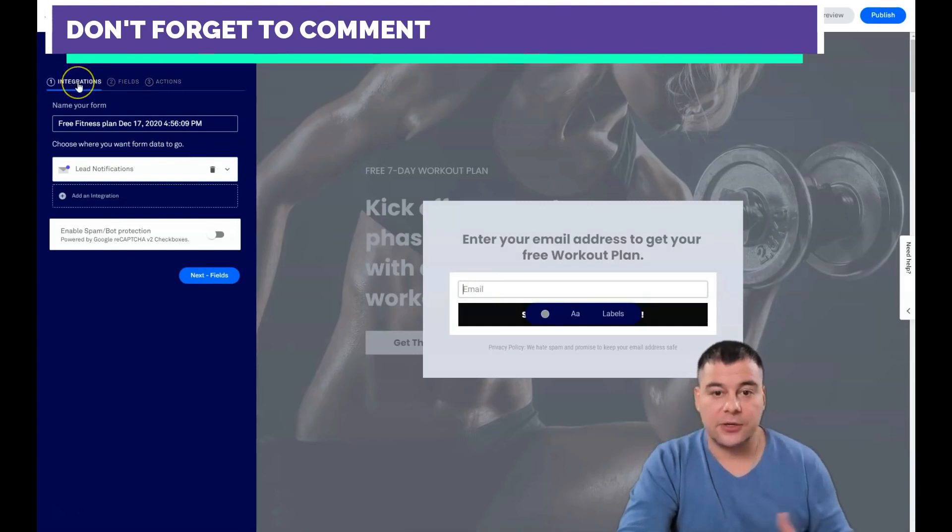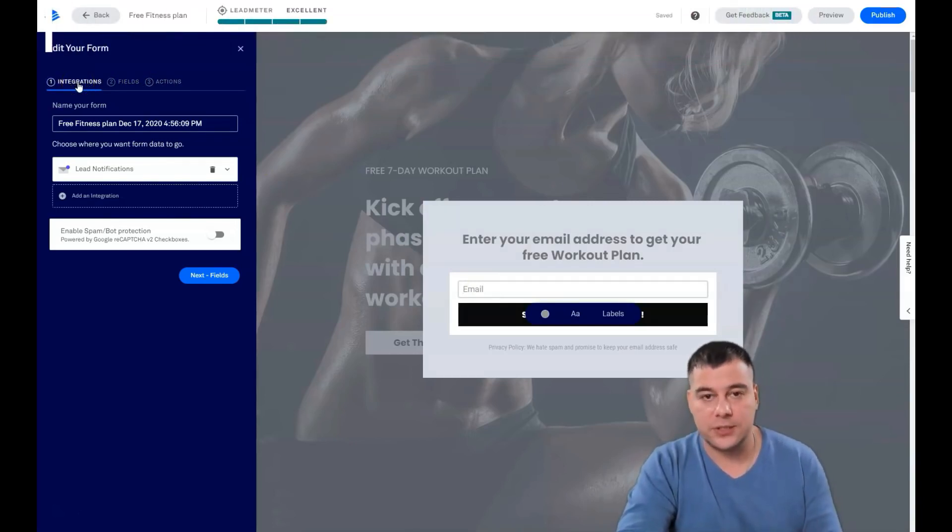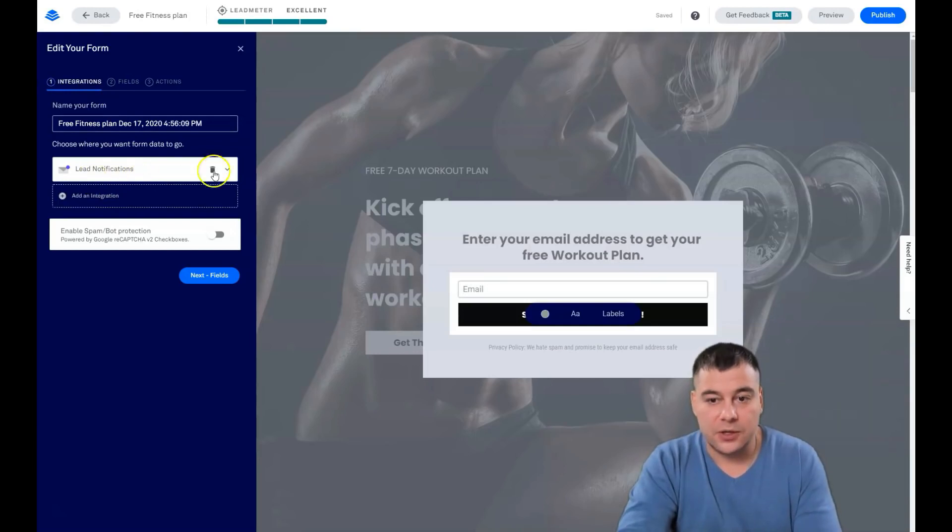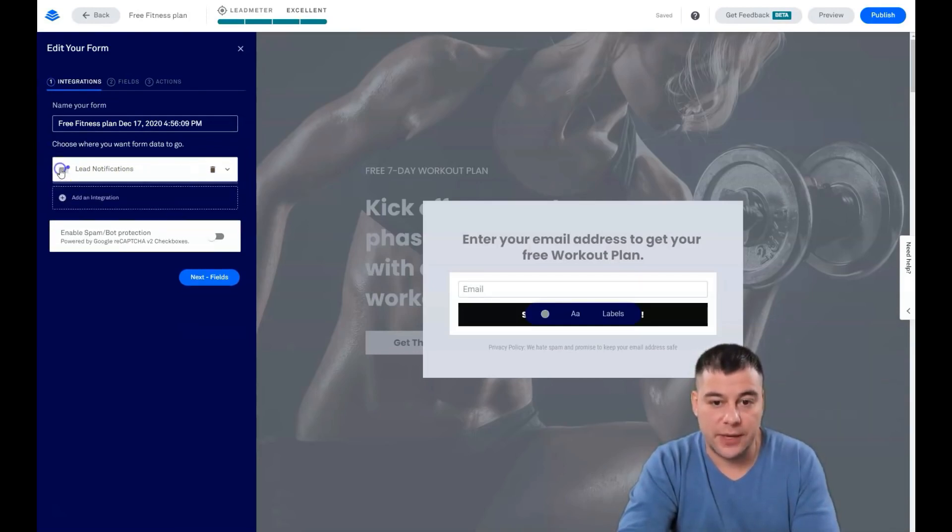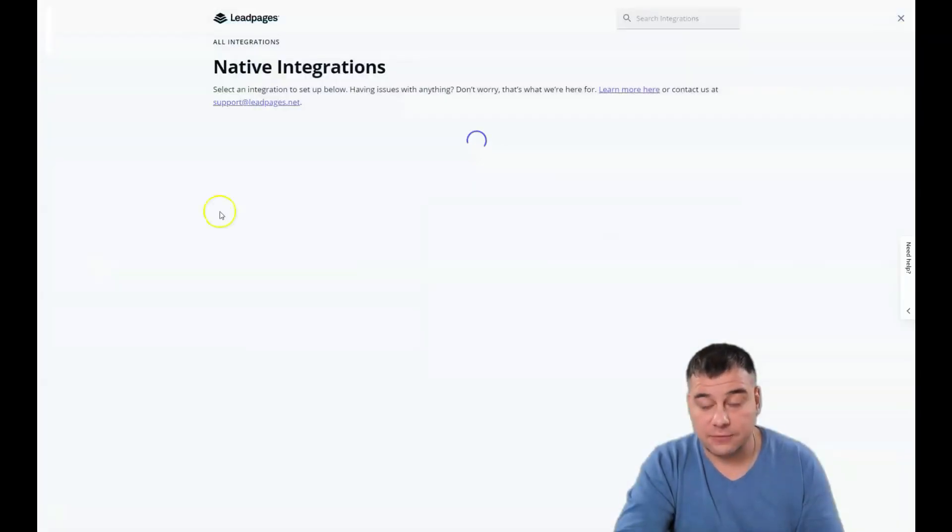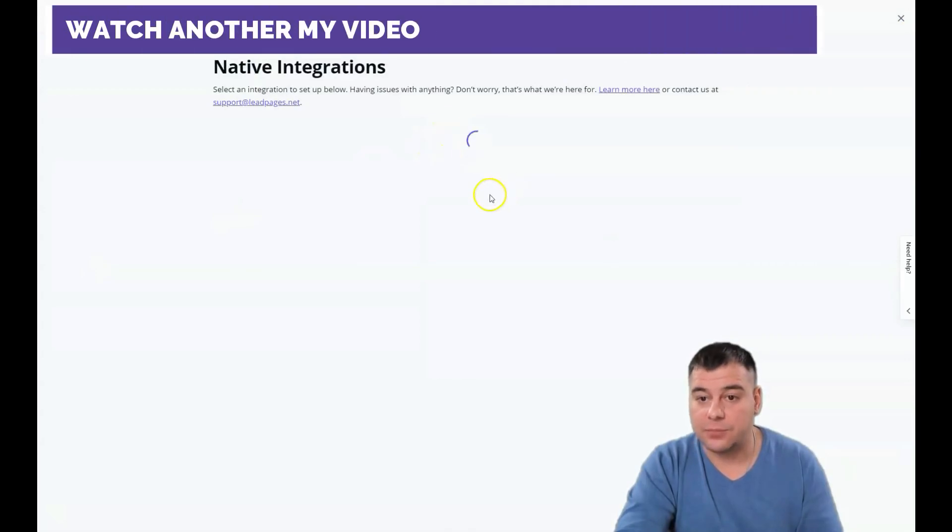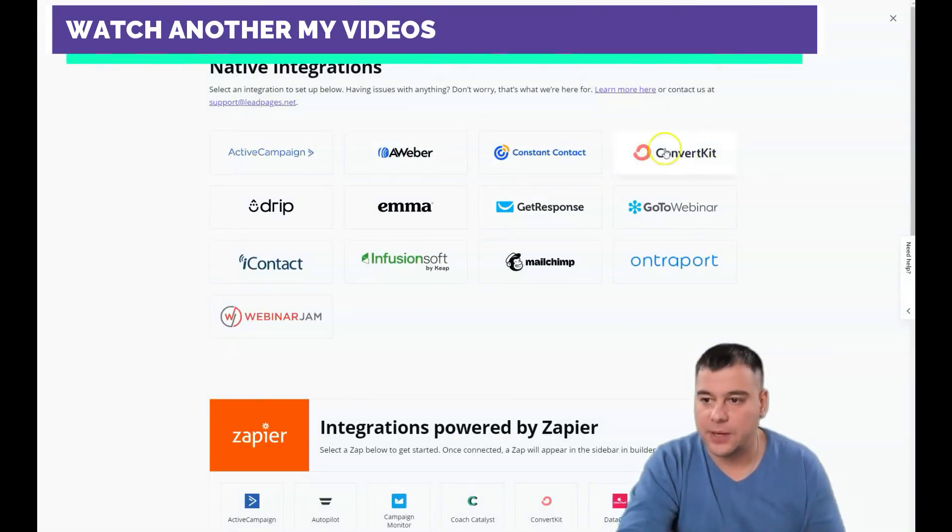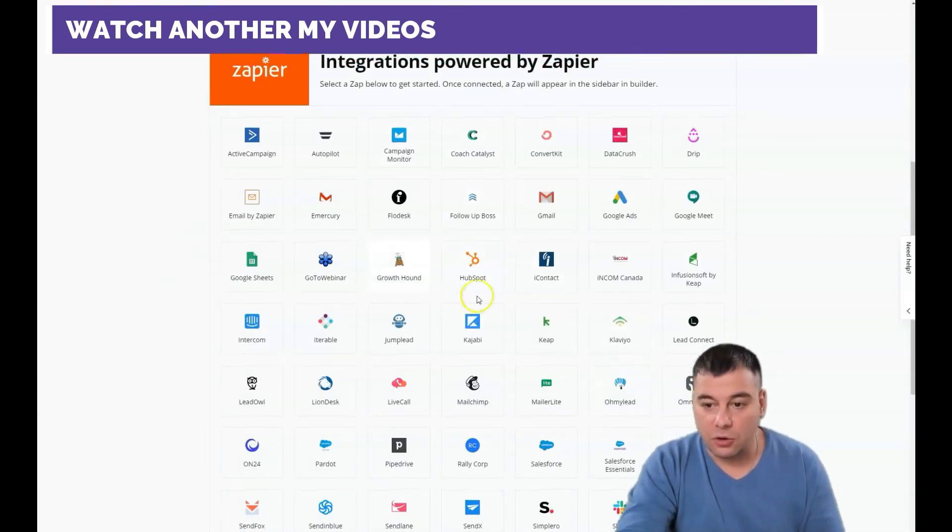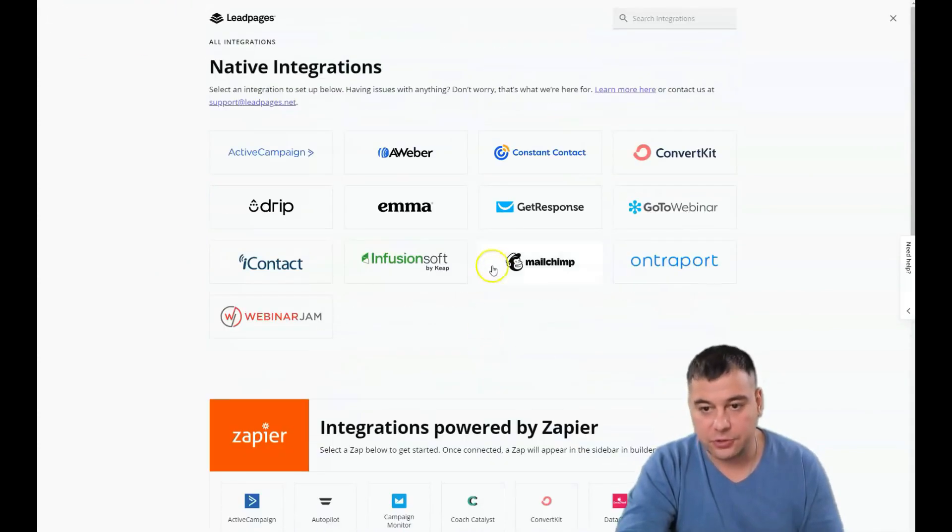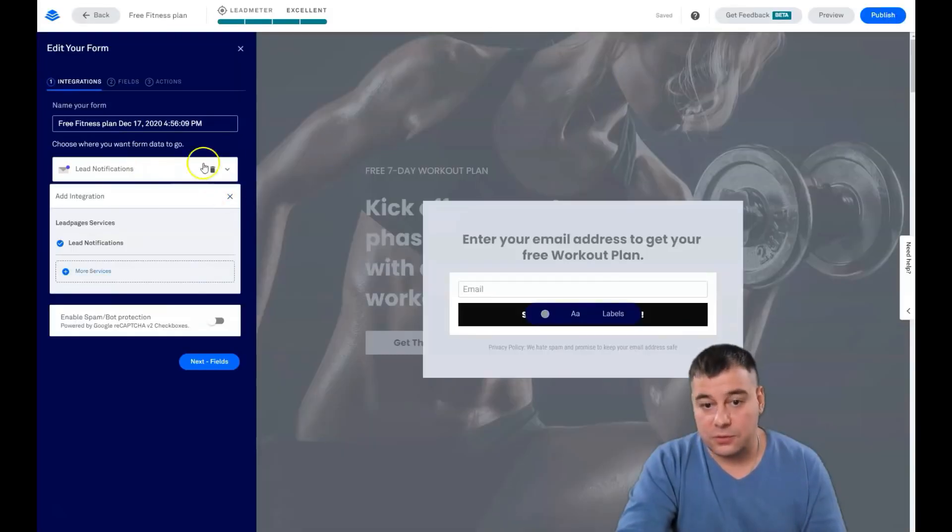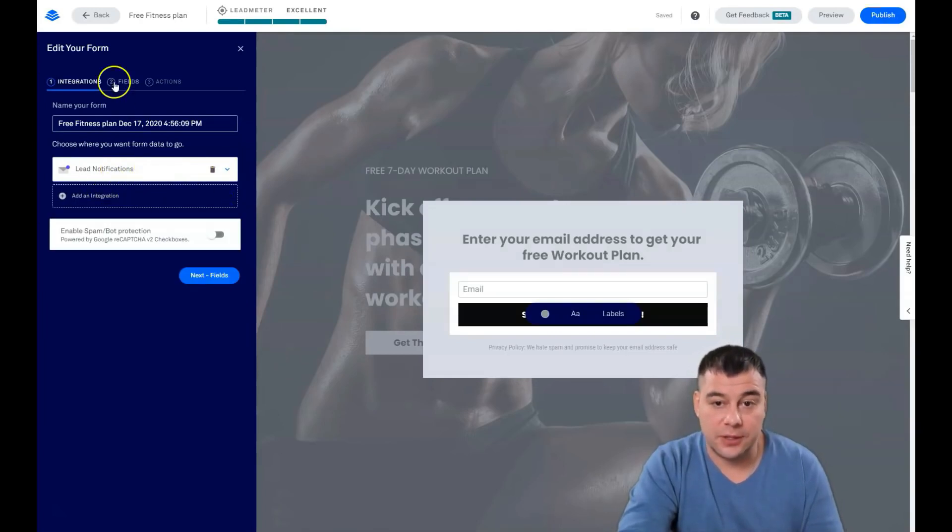We need to edit the pop-up. Everything is similar, absolutely similar. You can change everything right here. And you see there's an email. When you're clicking on it, you will see integrations, fields, and actions. Integrations means what's going to happen when somebody fills in email on this form. You'll have the notification to your email, to your inbox. But you can add an integration if you have an email marketing provider or service like Active Campaign, ConvertKit, GetResponse, MailChimp, and so on, or Zapier.